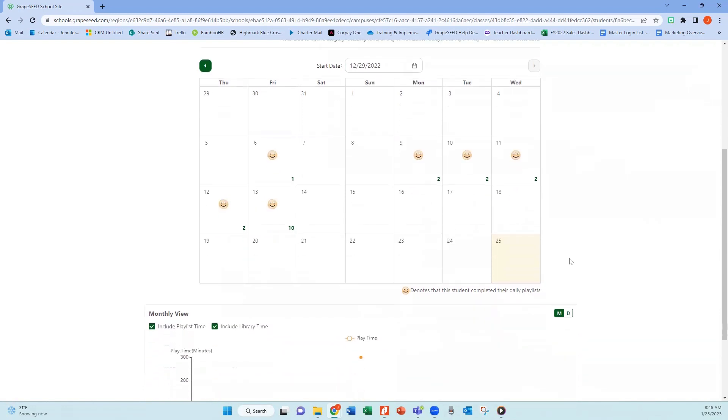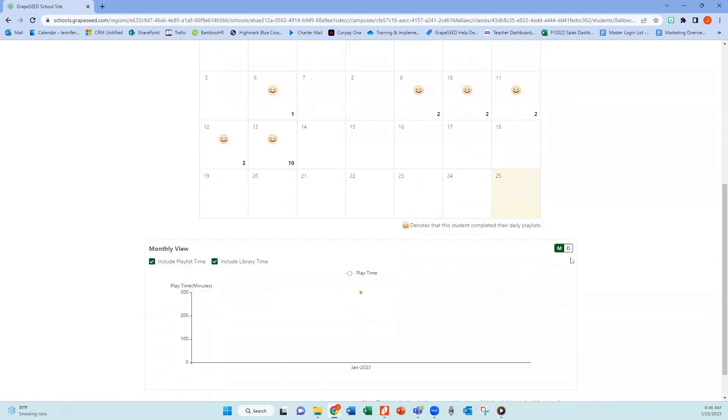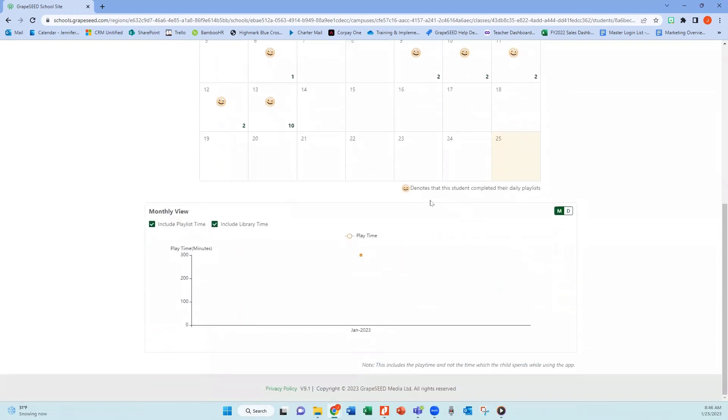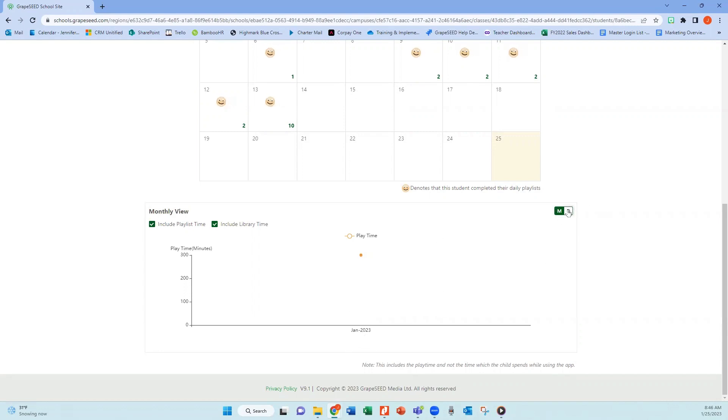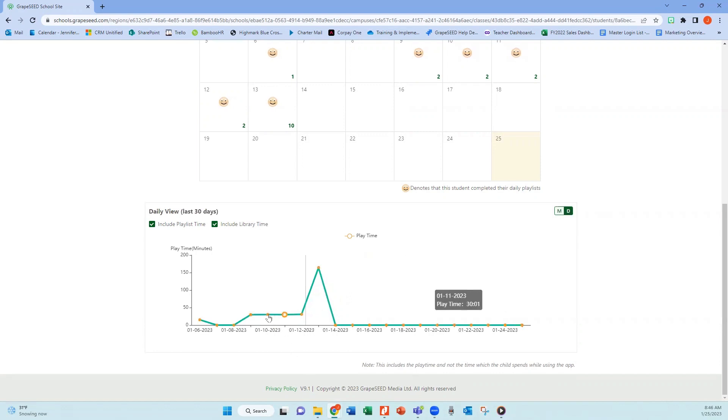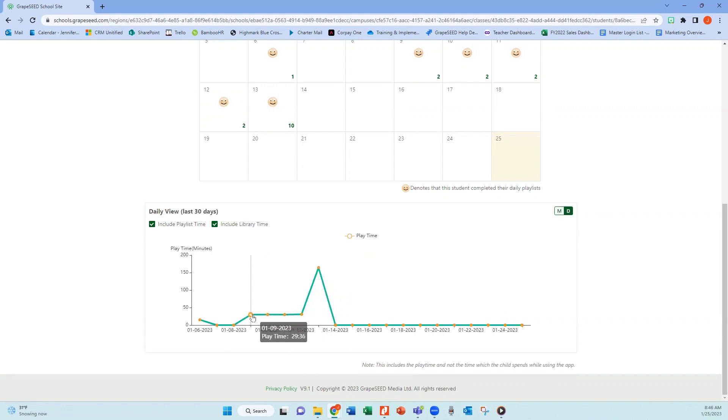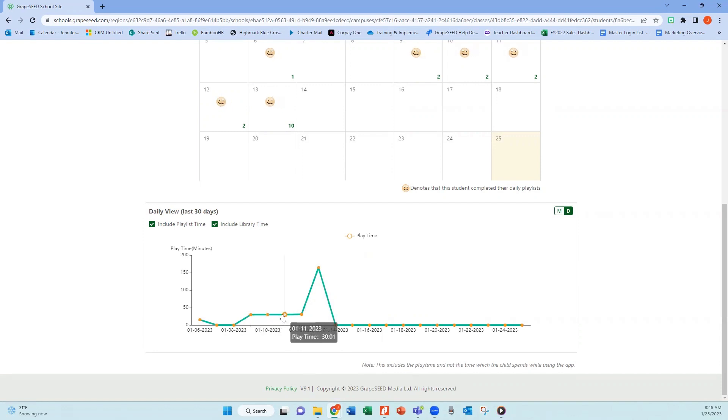If you scroll down a little farther, you're going to be able to see the playlist time and the library time that the students completed. You can either look at it by month for January or you can look at it closer by day. If you hover over one of the data points, you'll be able to see how many minutes they completed on that day.